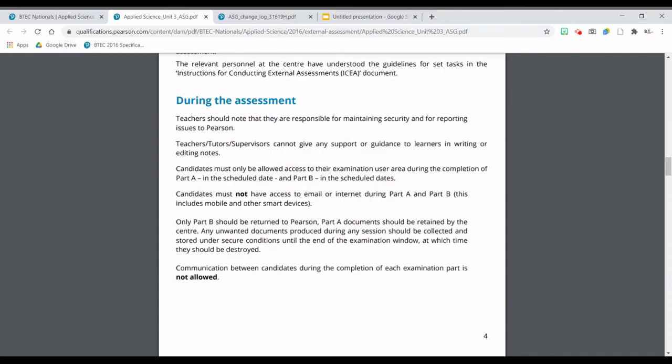The other thing to draw your attention to is what happens during the actual assessment. Teachers, tutors, supervisors, and technicians are not allowed to give you as a learner any support in writing or editing the notes. We will give you Part A and you will have to complete it independently. You will not have access to email or the internet, and you will have to complete Part B as soon as Part A is done.